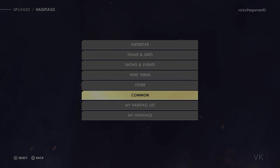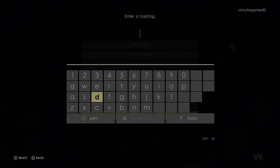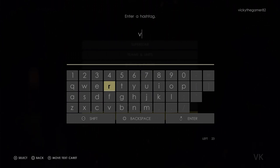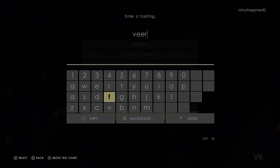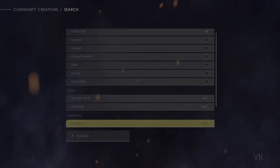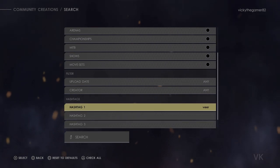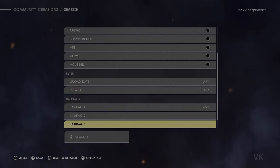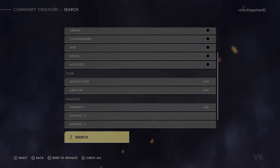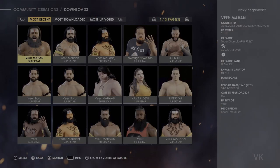So here, go to My Hashtags, enter 'Veer' — Veer Mahan — then press enter. Under Hashtag it should be mentioned, then search. Super cool, Veer Mahan is found.